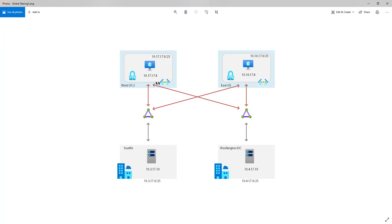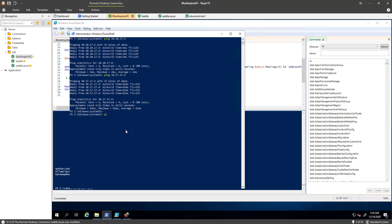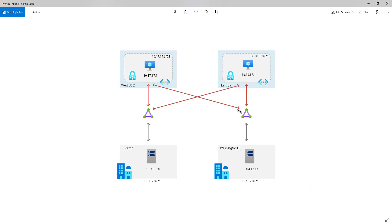That cross-connection is what enables that path. However, what I will not be able to do is communicate from Washington DC to Seattle — let's give that a shot. Pinging 10.3.17.10 — that IP address is not going to be reachable, because ExpressRoute won't allow you to go that way. The only way to enable on-premises to on-premises connectivity is by using Global Reach, which we're going to create in a moment.